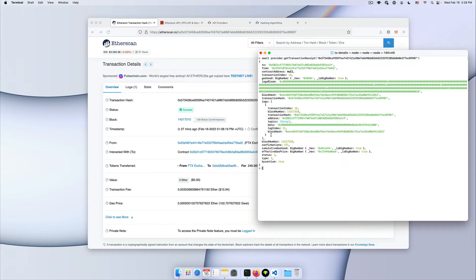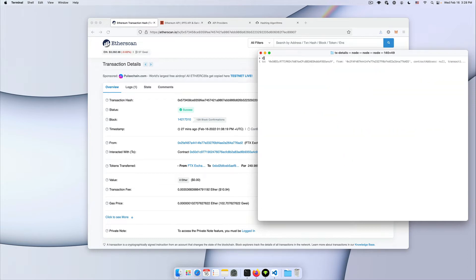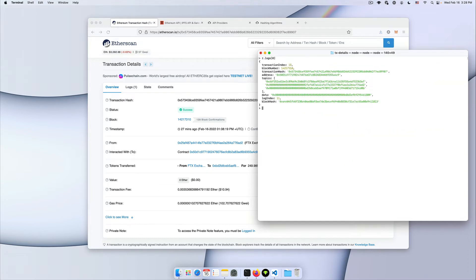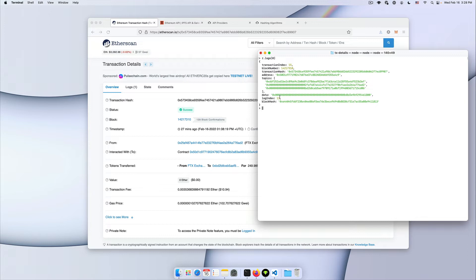Let's look into that. So the first object inside the logs, now we have our topics and then we have our data. Because this is not an anonymous event the first element in our topics array is gonna be the hash of the event signature. This is useful because you can use it to listen on specific events.